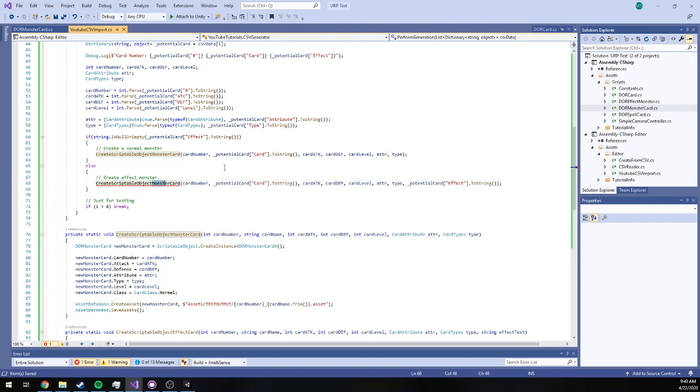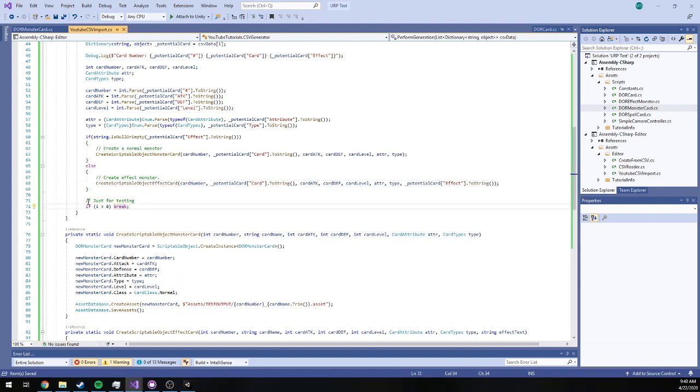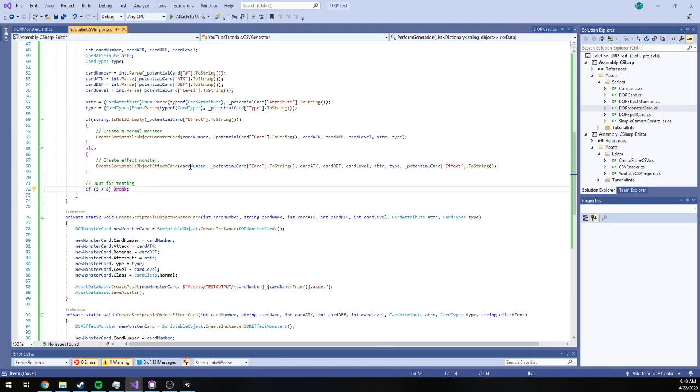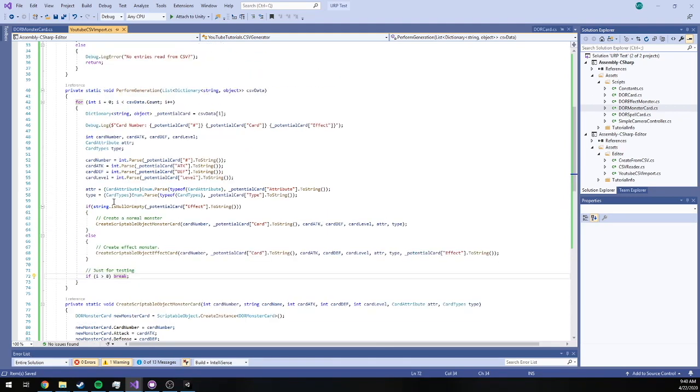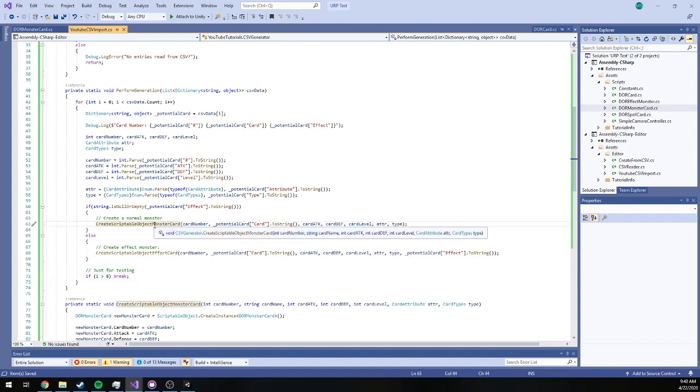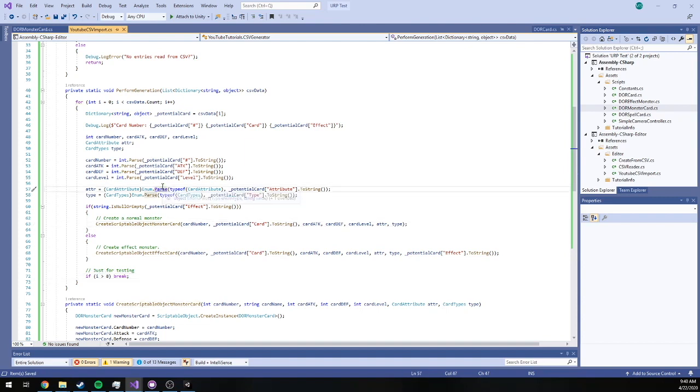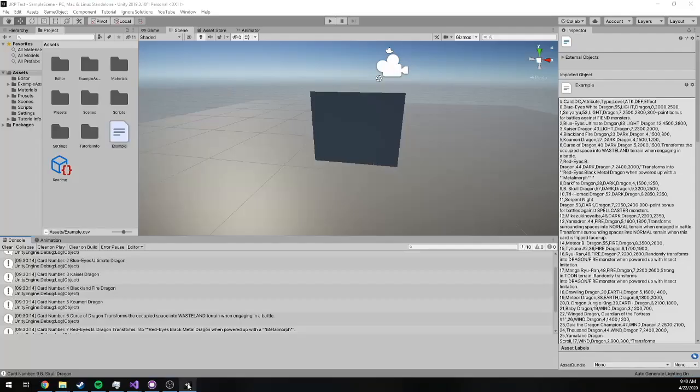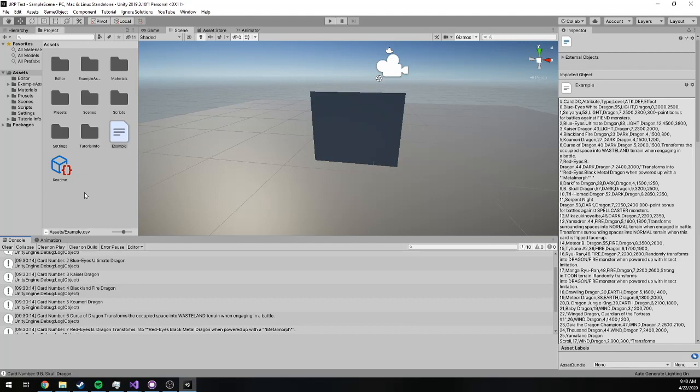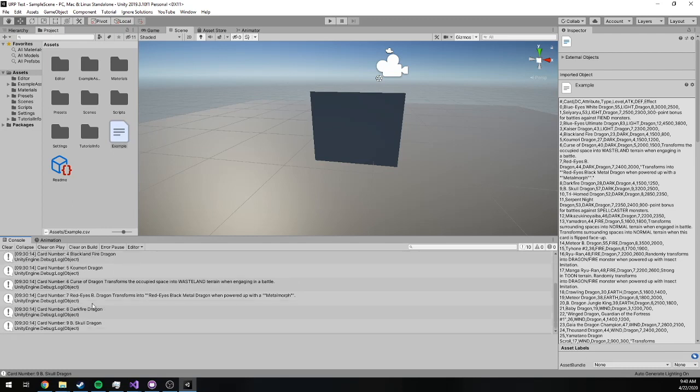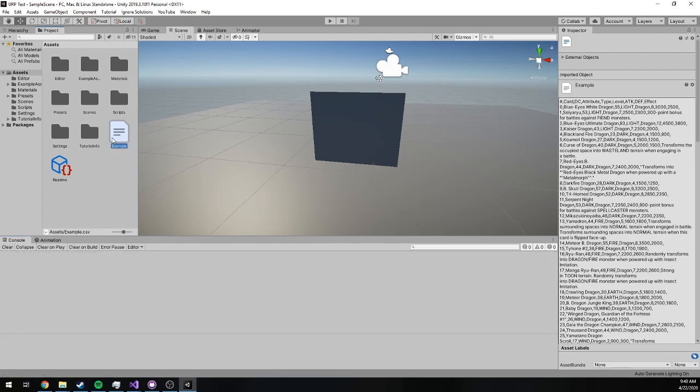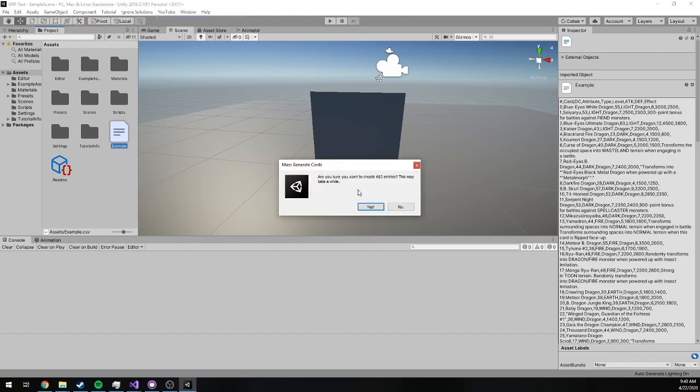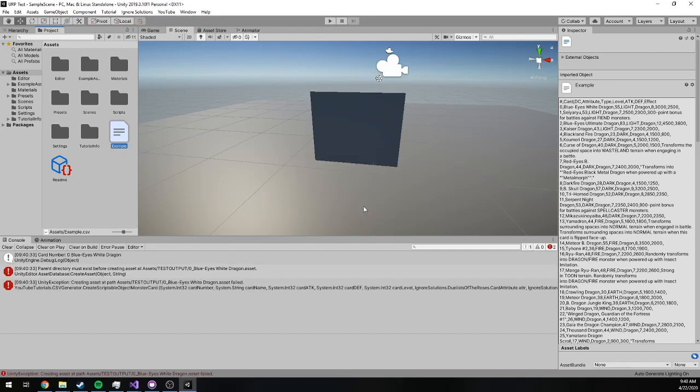I'm going to make sure we change this to effect card of course. I'm going to leave our break clause in here so we make sure we're only generating about 10 or 9 entries, and we'll see what everything looks like. So what I'm expecting to see is a folder pop up here with a bunch of scriptable object assets in it that matches what we see in the console here. So I'm going to go ahead and clear, make sure I've got this selected. We'll generate card data from CSV.